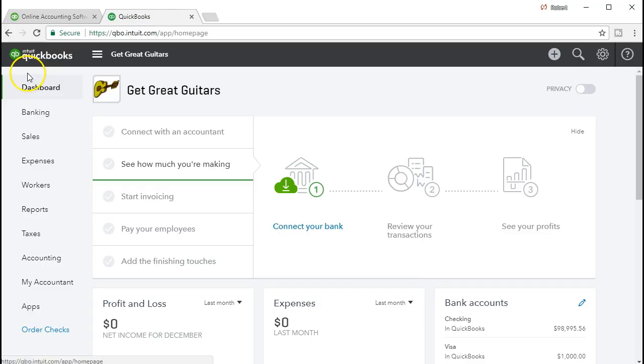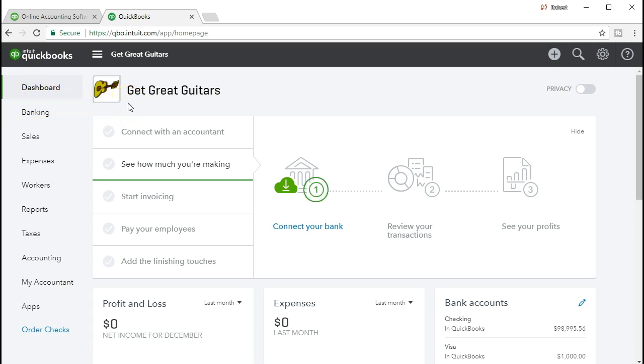Here we are in the QuickBooks Online dashboard. We will be continuing with the Get Great Guitars problem.